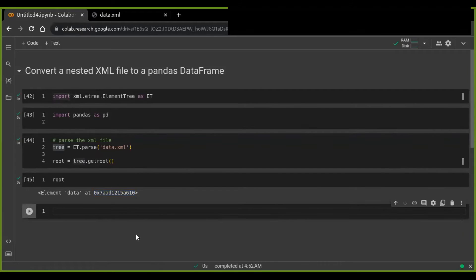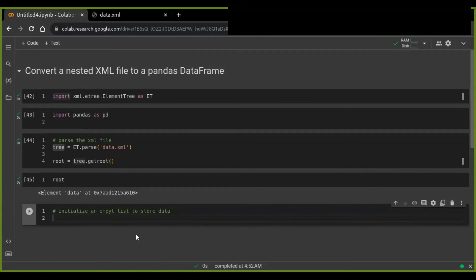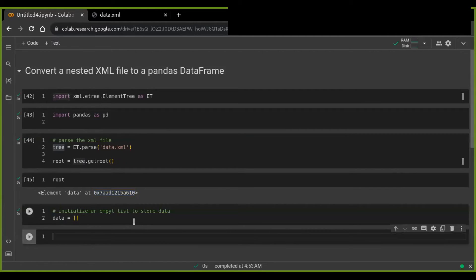The next step is to initialize an empty list that's going to store the data. We define an empty list, and we're going to define a recursive function to traverse the XML tree — a function that calls itself and obtains the required elements from the root element.